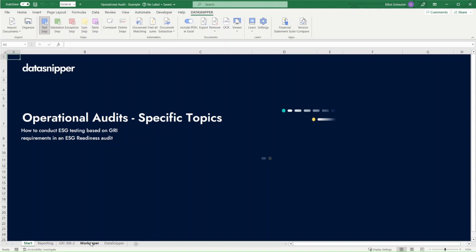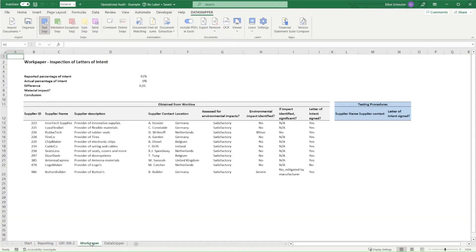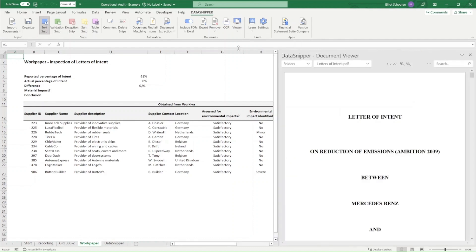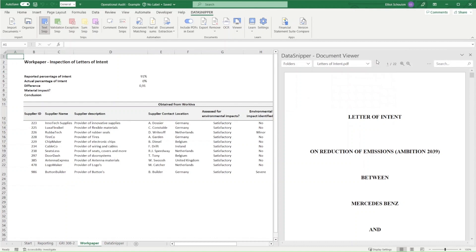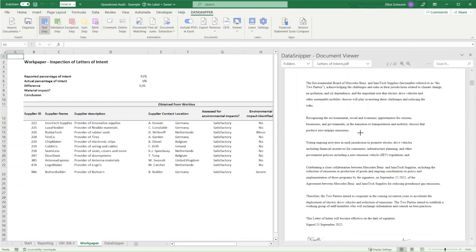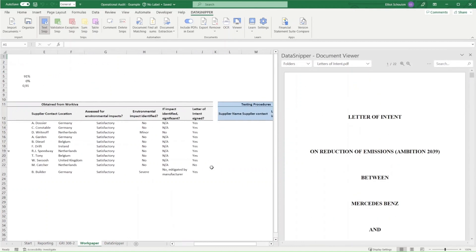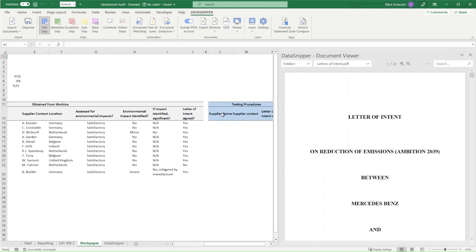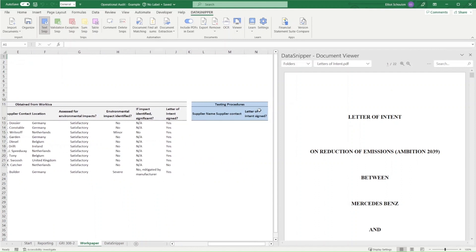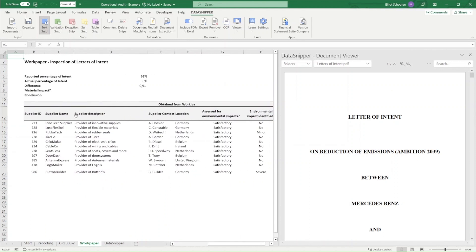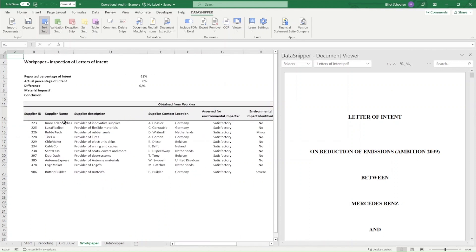In the example file attached to this article, we'll find our Excel file in which the documents have already been imported. We'll simply prompt the document viewer, which will display all the files embedded in our documents. We'll see that all of the letters of intent are included in one file, specifically the supplier name and the supplier contact with our sample data, to verify if signatures have been provided accordingly.